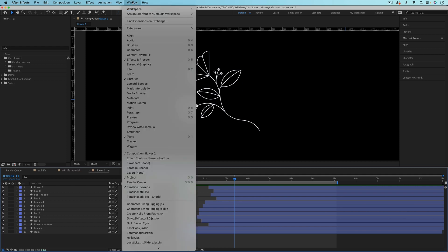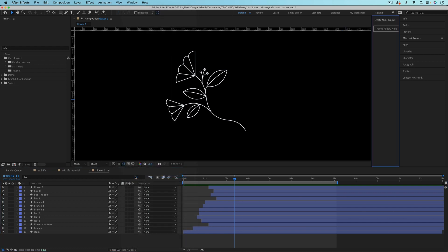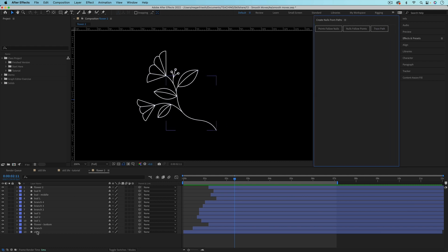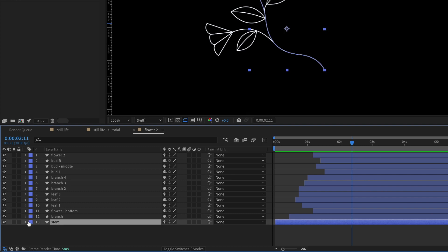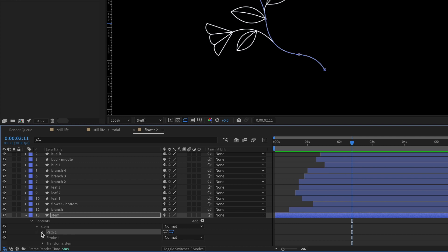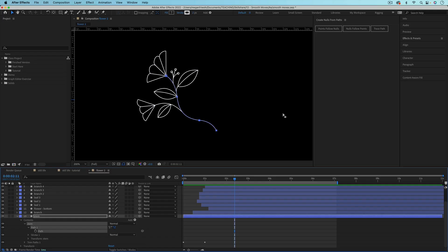The first thing I need to do is go up to Window and down to where your plugins and scripts live. There's a native script that comes with After Effects called Create Nulls from Paths — click on that to open it. Then go down into the stem of this flower, toggle down to where it says Path so we have the path with a stopwatch next to it. With that path selected, go to the Create Nulls from Paths script and choose Trace Path.